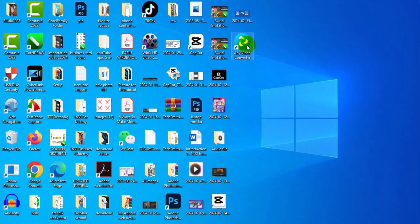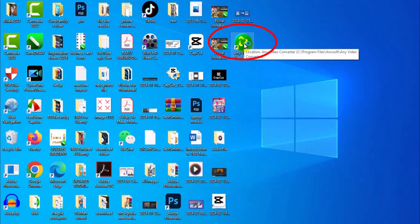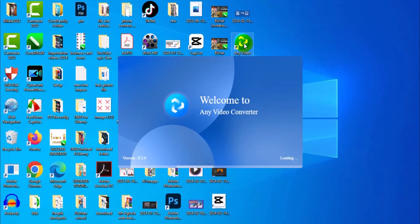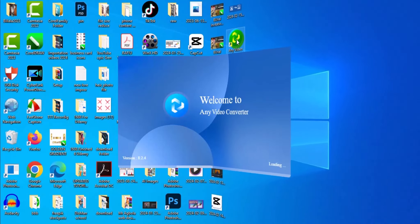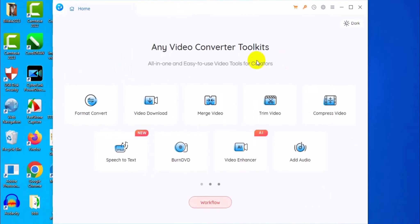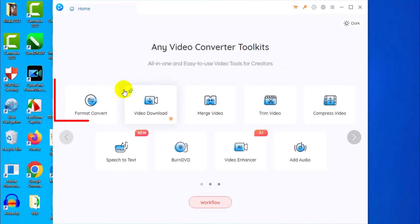You're going to have the software icon on your PC just like what you see right here. Next, run the software — just click on it and press Enter on your keyboard. It's going to load up the interface like this.